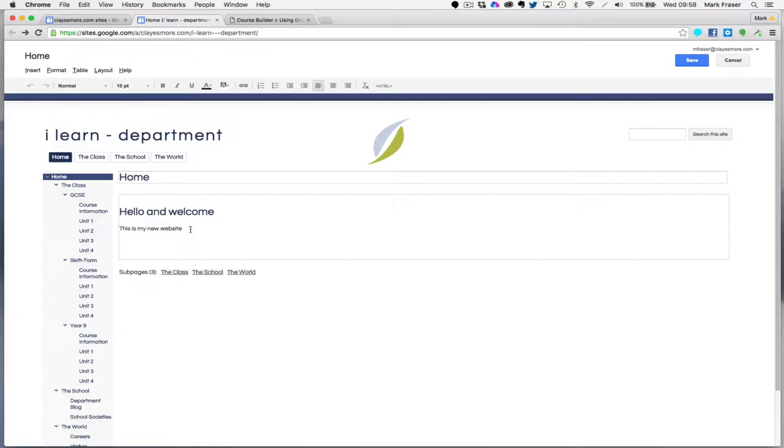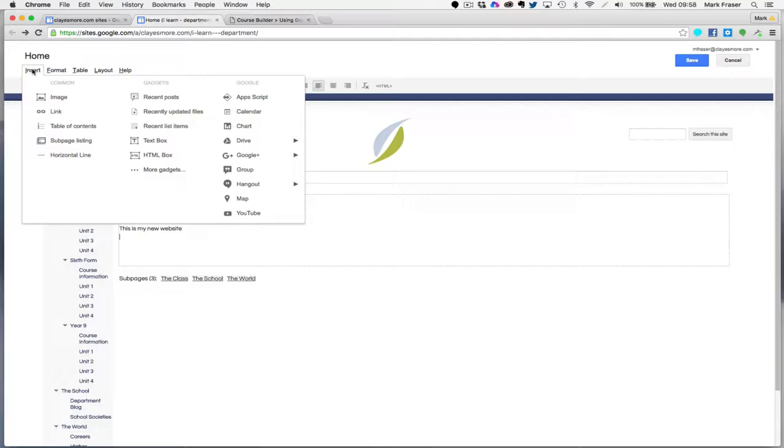I can position the cursor where I want my picture to appear, and then simply I click insert, and from this box that opens up I'm going to choose image.